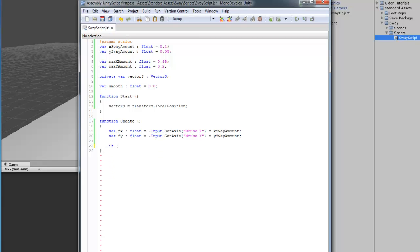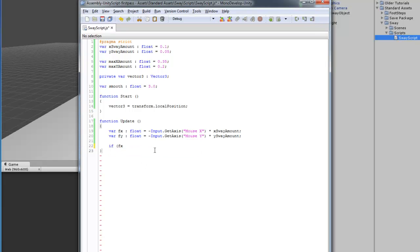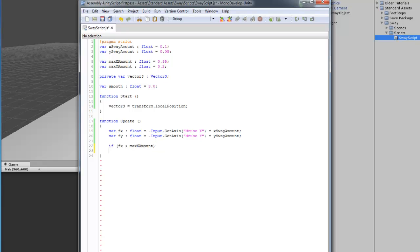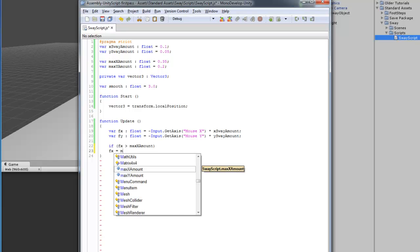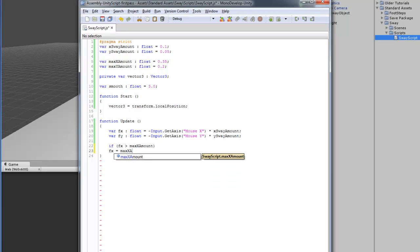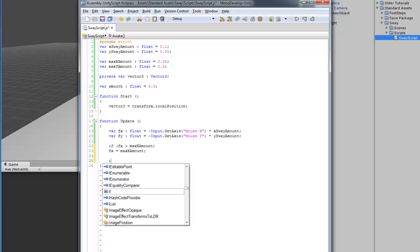So, let's make the series of if statements. If the X movement is greater than the max X amount that we have set, we're going to set the max amount so it won't move any further. Now, I'm just going to quickly do these for the other ones.